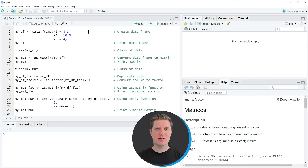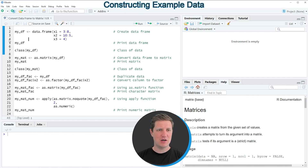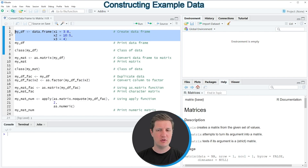Hi, I'm Joachim from StatisticsGlobe, and in this video I'll explain how to convert a matrix to a data frame in the R programming language. I'm going to show you several examples, and all of these examples are based on the data frame that we can create with lines 2 to 4 of the code.